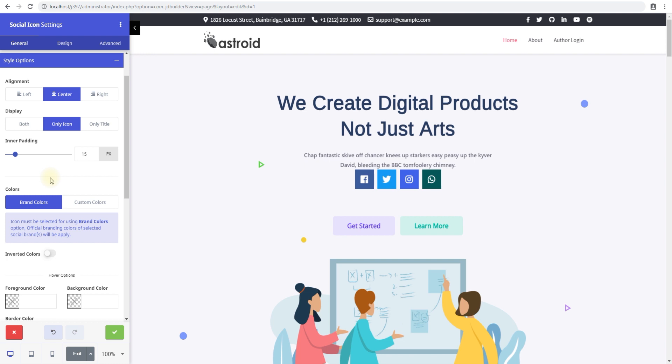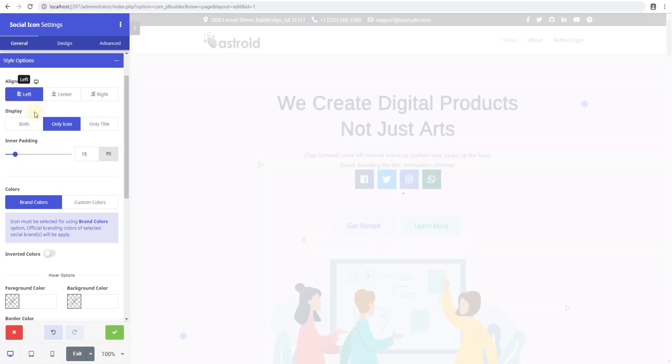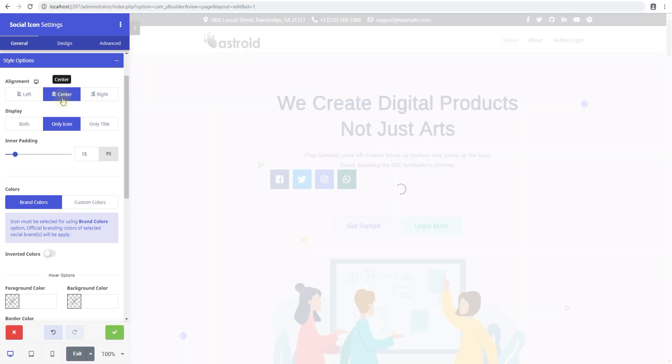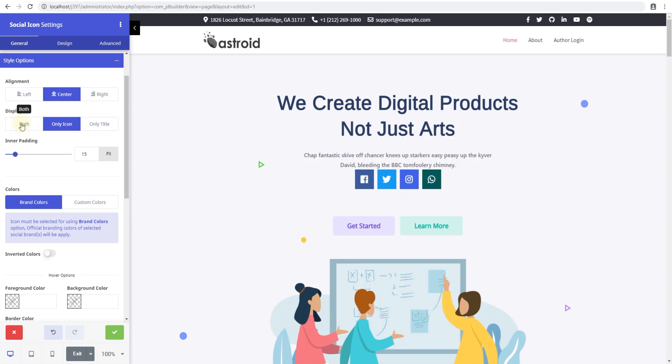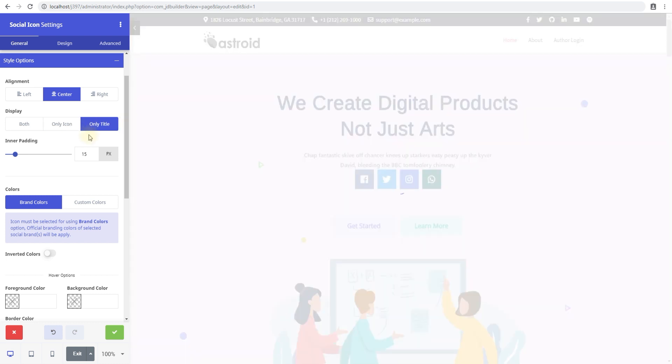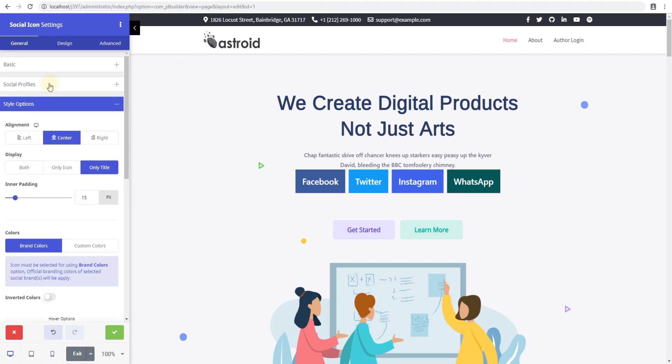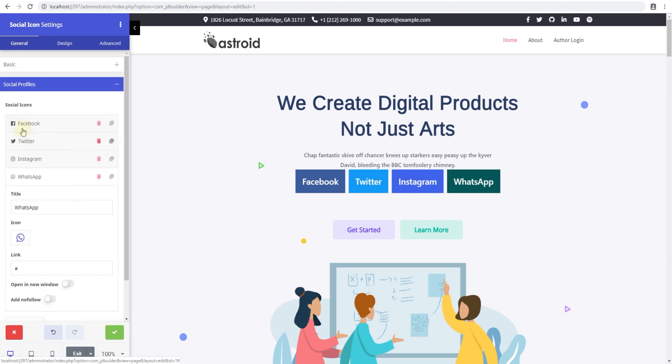The style options is where it really gets trickier and useful. By default, you have the alignment—how you want the icon to be aligned: left, right, or center. The default is center, which looks good. The display option lets you select how you want the icons to be displayed: whether you only want the icon, or only the title, or both of them.